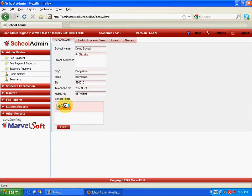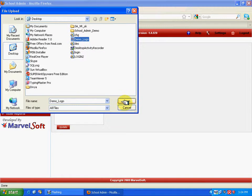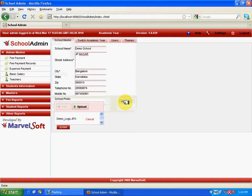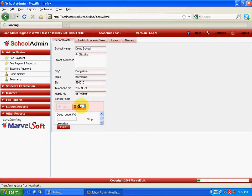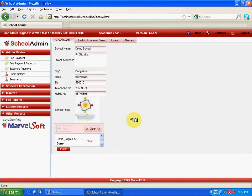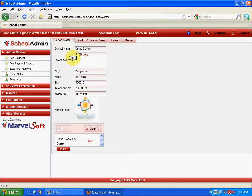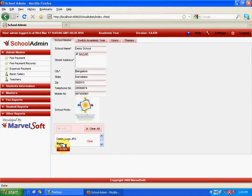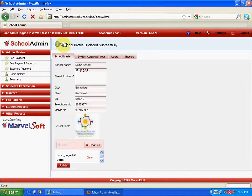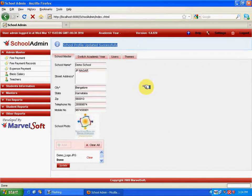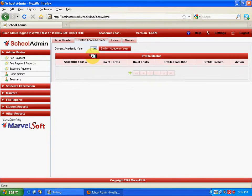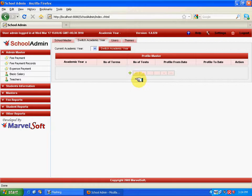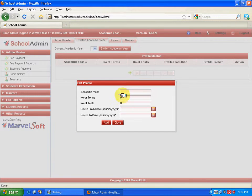Now, it says a message called school profile updated successfully. Now, we have to define academic year. Select switch academic year and click on add button. Enter academic year as 2009 to 2010. This would be the range of academic year and the number of terms where you have to specify the number of exams conducted in this particular year. Say, two exams are conducted. In number of tests, enter the number of tests conducted during this academic year as 4.